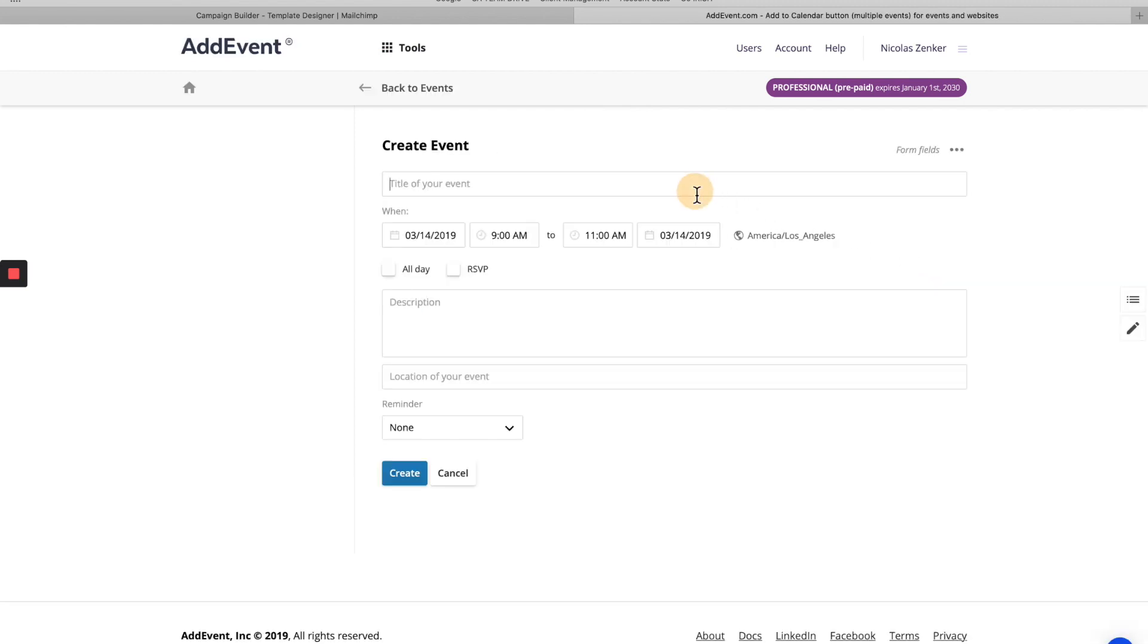Here we have the title of our event. So I think that was digital marketing workshop.